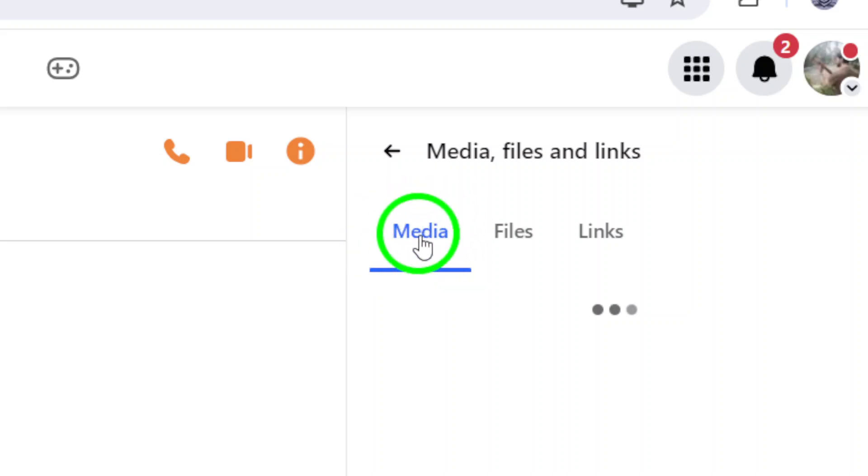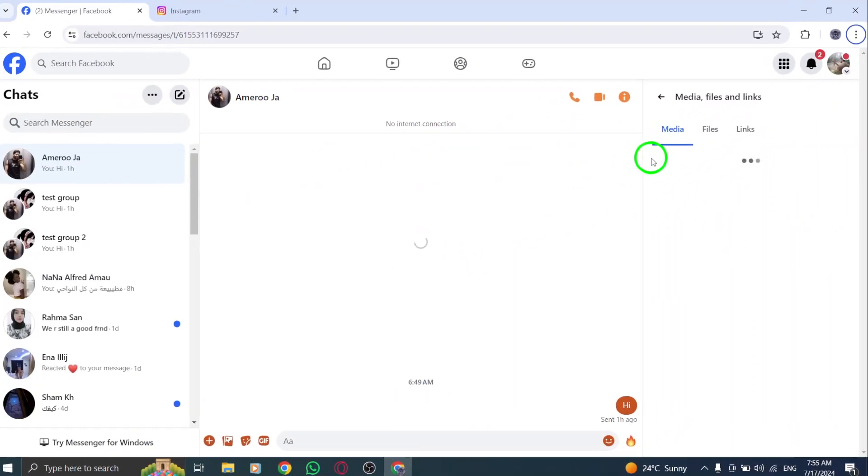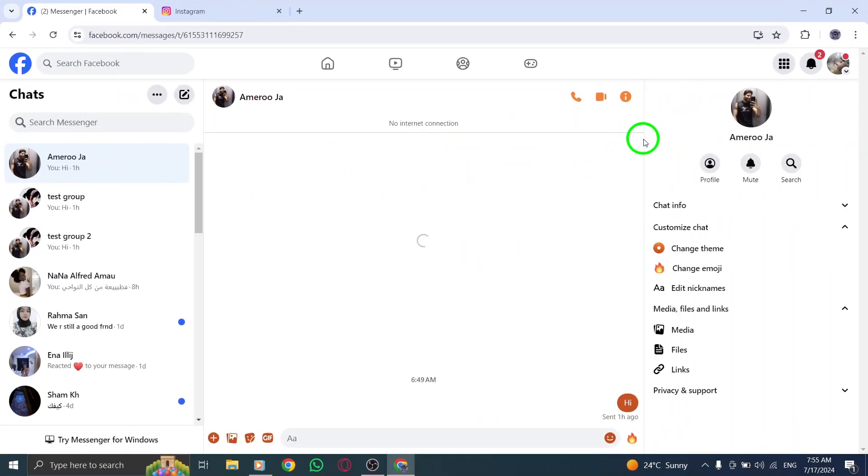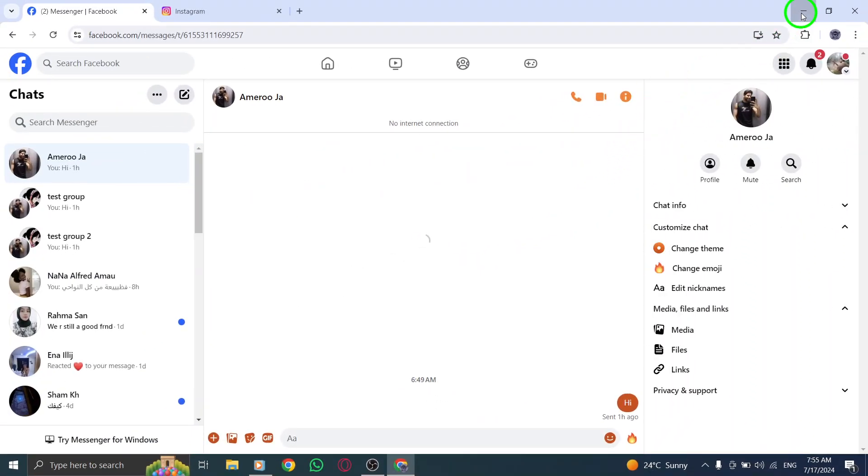And there you have it. You can now easily view and access all the shared photos on Messenger chat on your PC without any hassle. So, next time you're looking for that special photo someone sent you, just follow these simple steps and you'll find it in no time. Happy chatting.